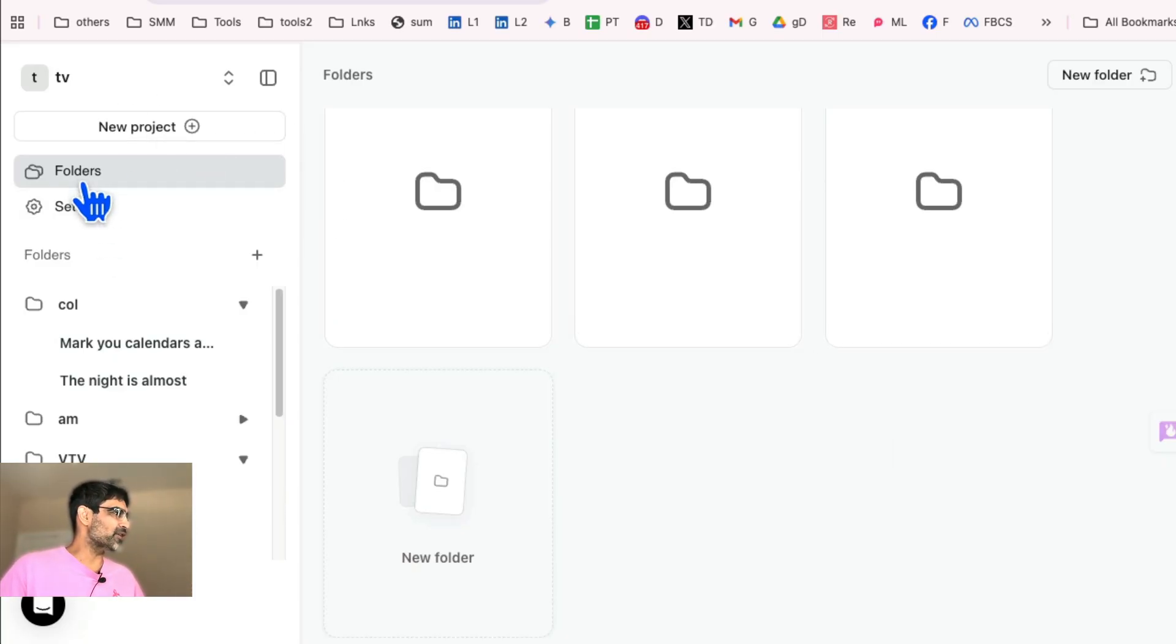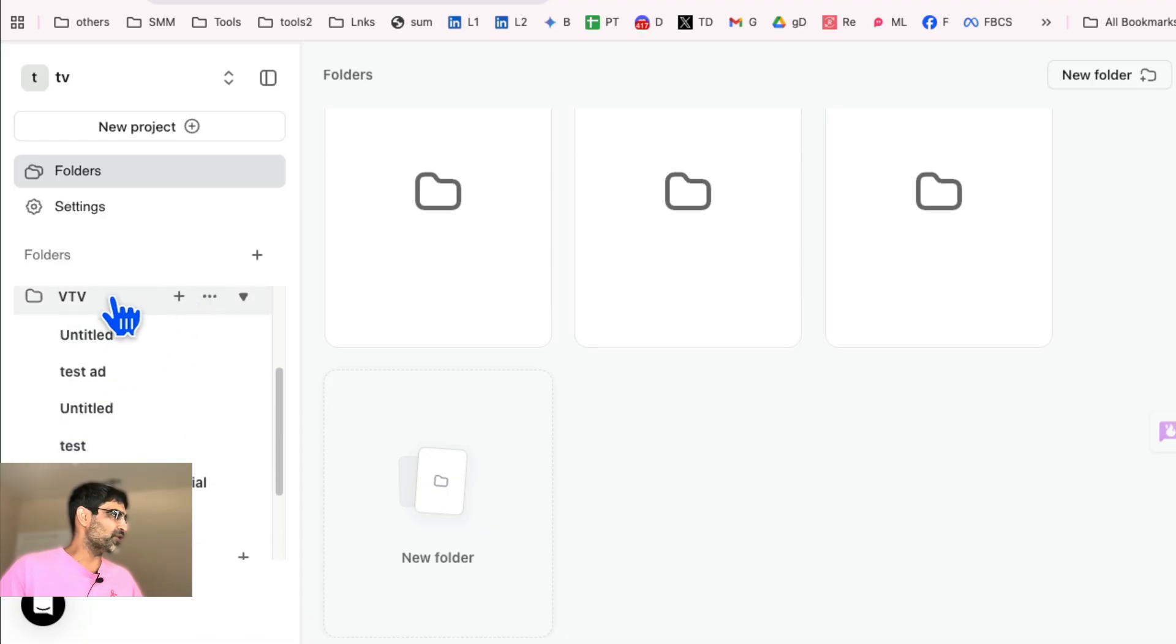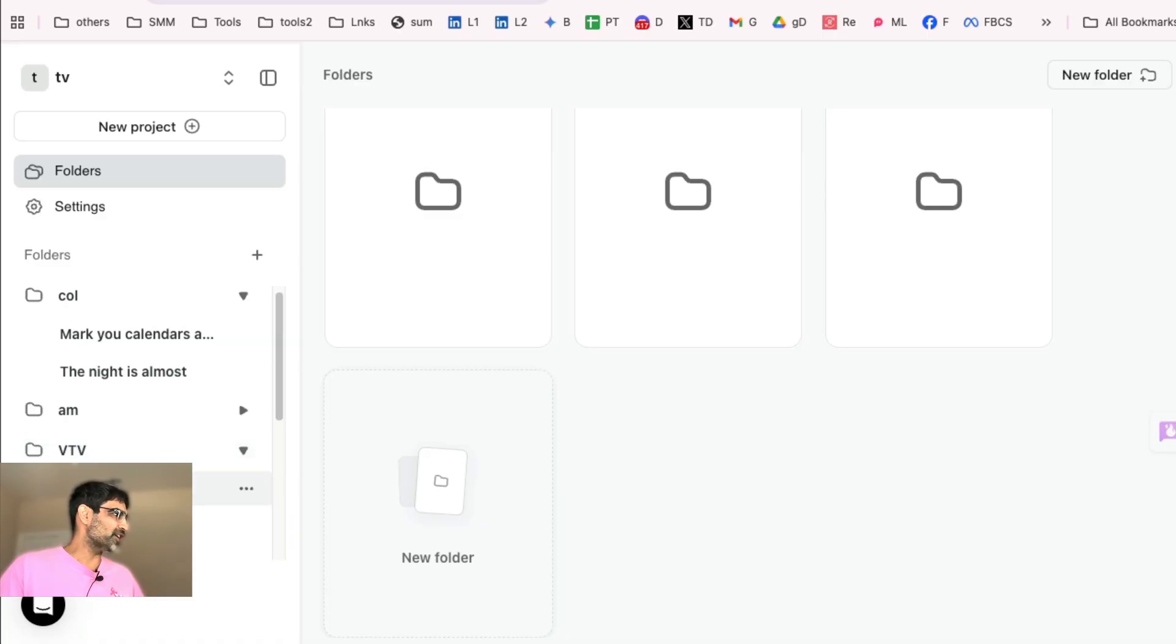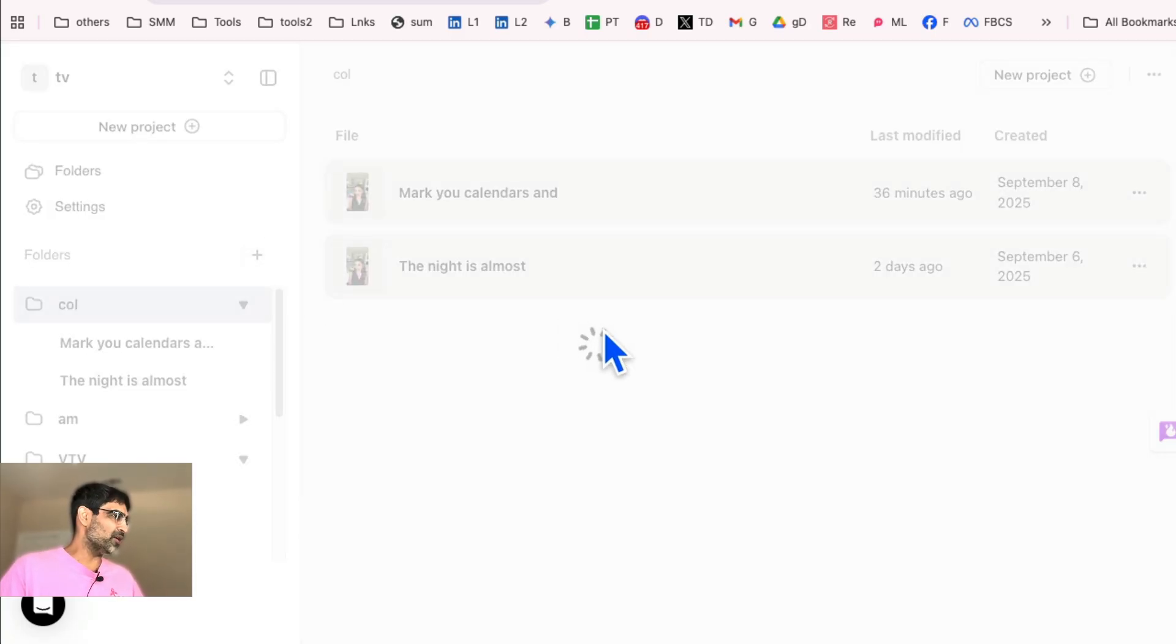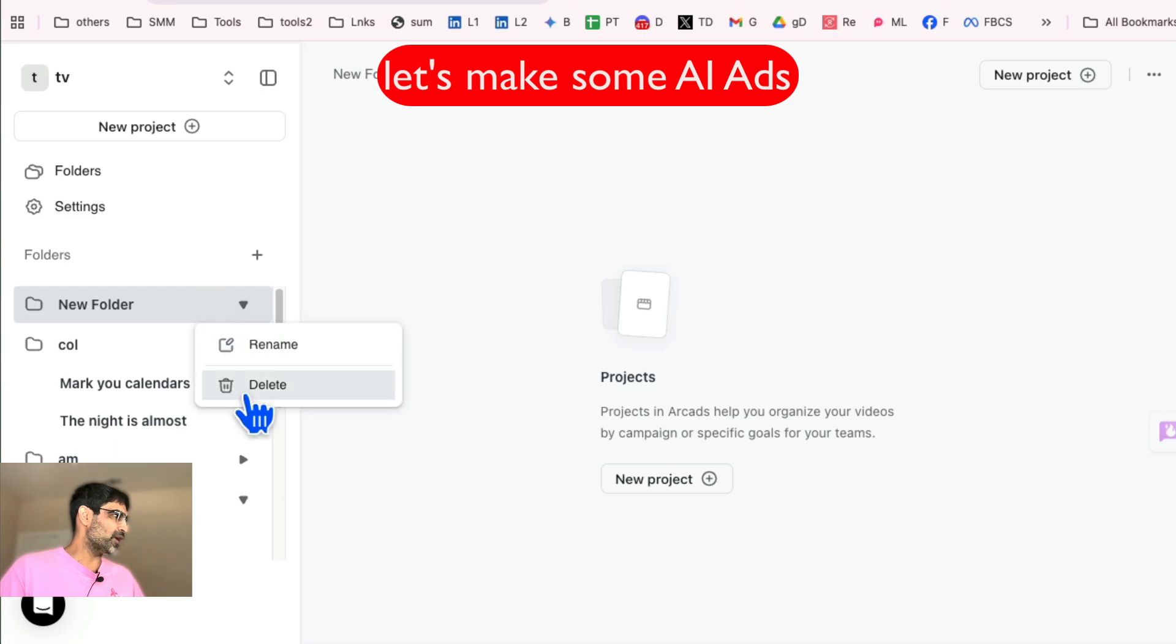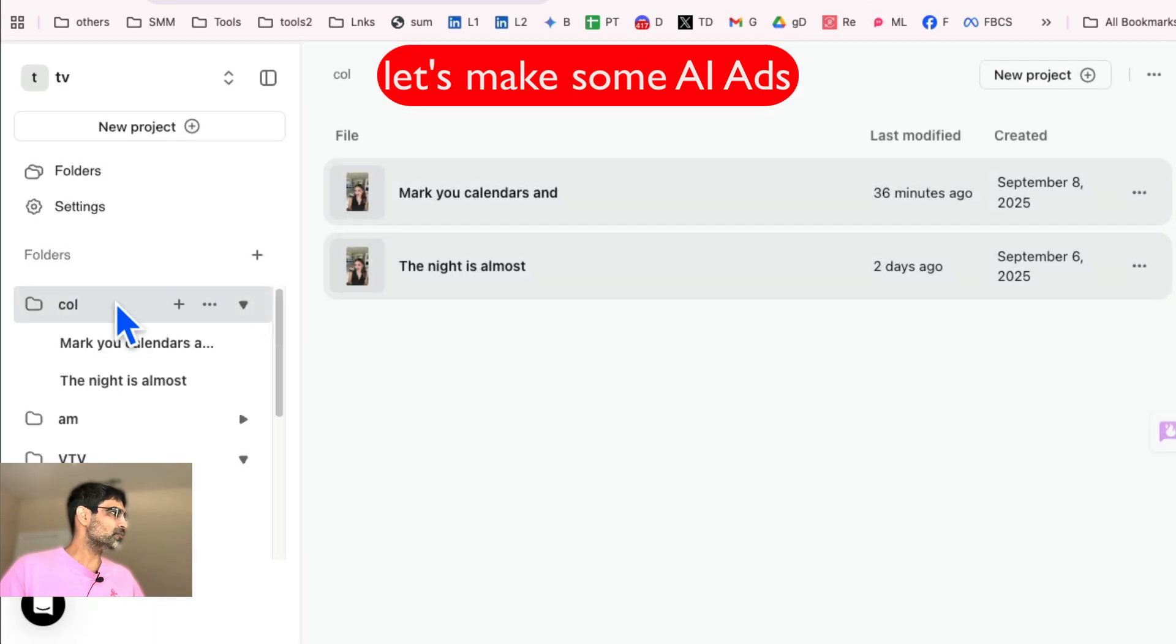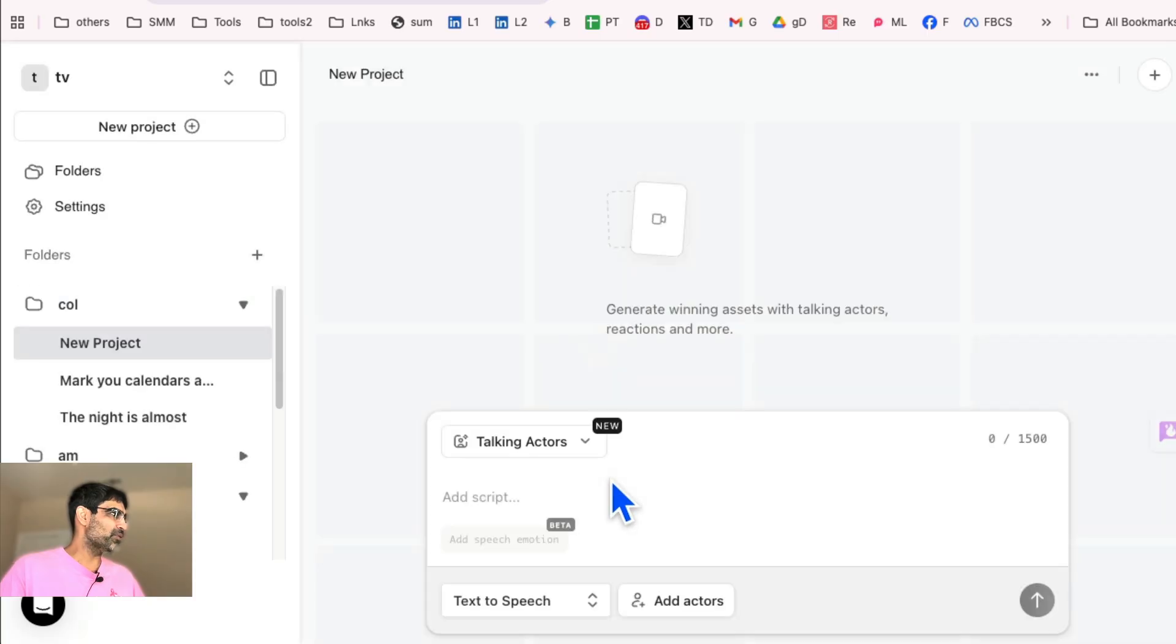So first thing you want to do is you can create folders. And then I have folders for different clients, different types of ads, different businesses. And then inside those folders, you create your project. So for example, here's a folder. And then we have a couple of projects here. These are the ads. I'm going to do another one. I don't want to create a folder. I want to stay inside this folder and create a project or a video.